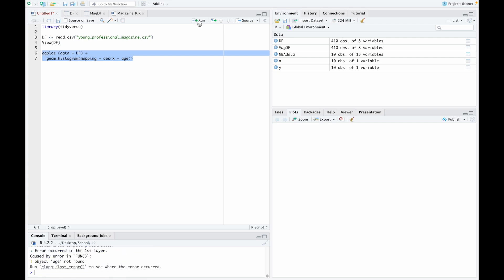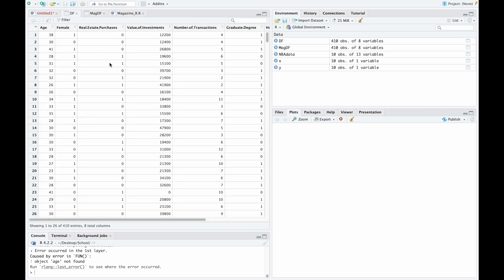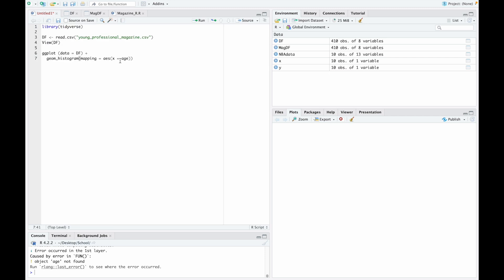It looks like we made a slight error. If we jump over to our data frame, it looks like we didn't capitalize the A in age. Let's jump back over and make that correction. Now let's go ahead and try to run this again.